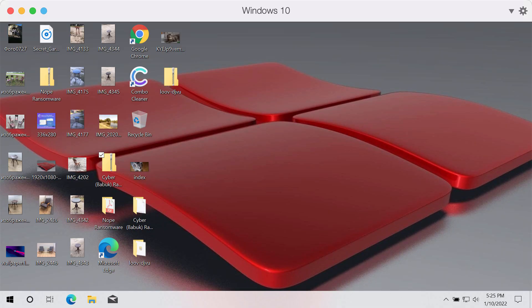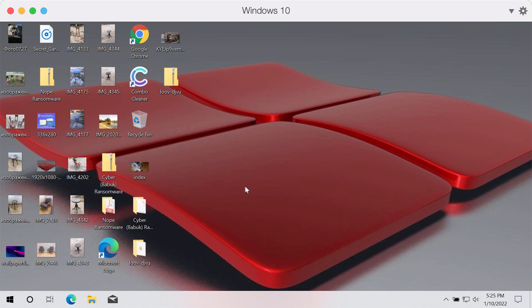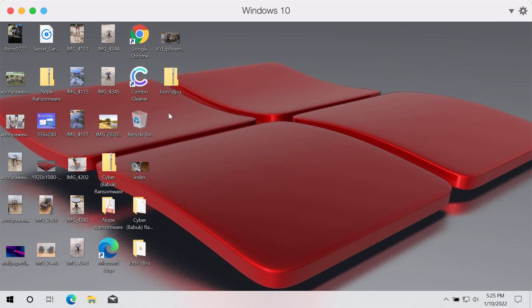Ladies and gentlemen, this video guide will provide you with instructions that will help you to remove the ransomware that is called Cyber. This Cyber ransomware is part of the Babuk ransomware family. My video will demonstrate to you how exactly the ransomware affects the files and how damaging it is.